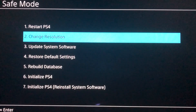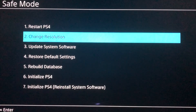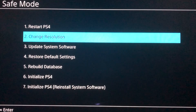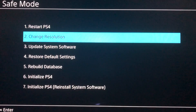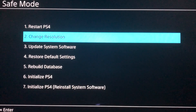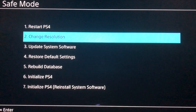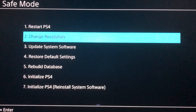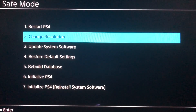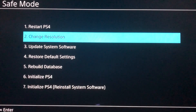Number two is Change Resolution. This just changes your resolution on the screen. If you want 720p or 1080p, you can choose that, or you can just make it automatic.